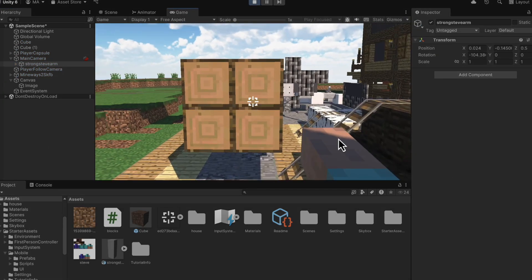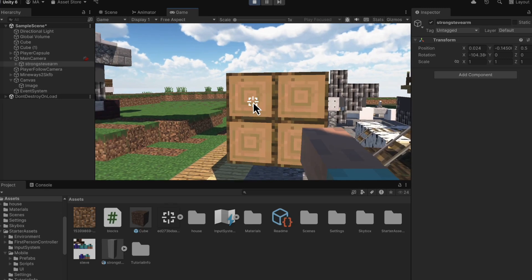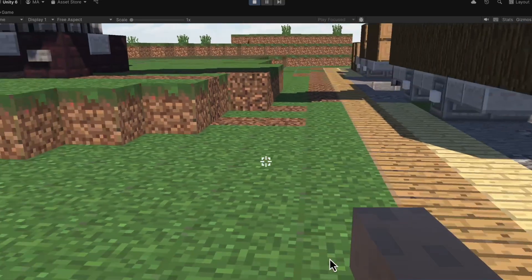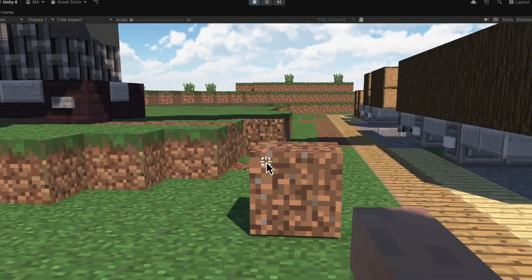And now if we hit play, looks like that's it. Congratulations. You've made a very simple version of Minecraft.